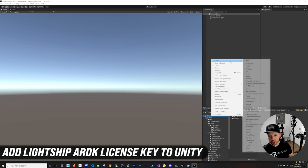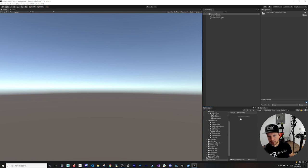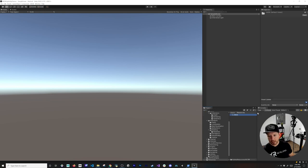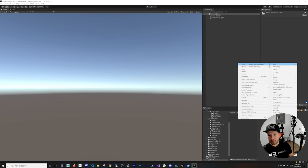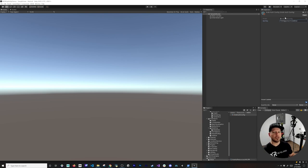Next, create a new folder called Resources, then inside it create another folder called ARDK. The reason for this specific directory is that iOS looks for the license key there — I got an error when it wasn't in that path. Then click on ARDK Auth Config and add your license key, then hit Enter to paste it. This gives us access to use the ARDK components.